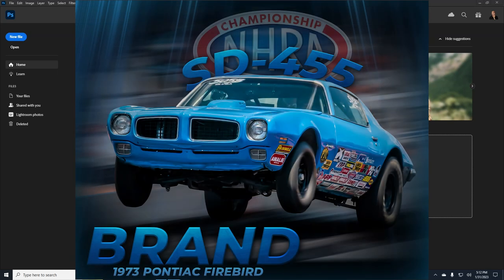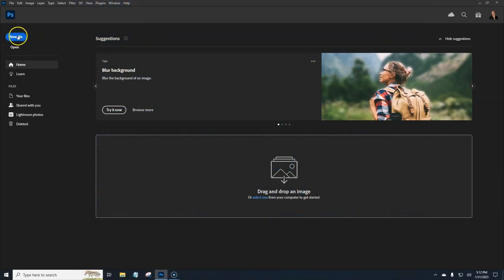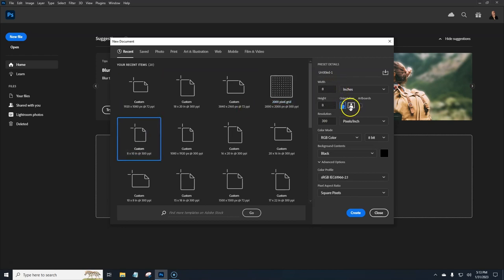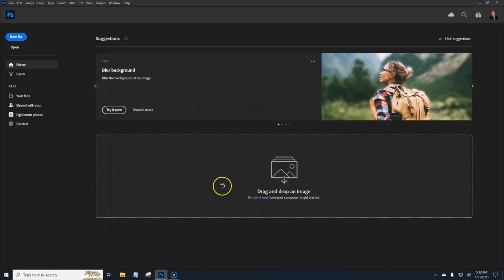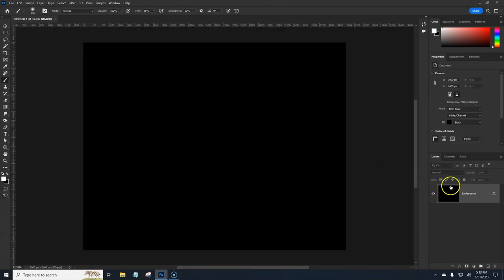In this tutorial we're going to create a racing/motorsports poster. New file — we're going to make this a 10x8, 300 resolution RGB black background. Go ahead and create the document, and once that's open we can add some cars in there.